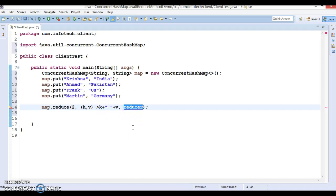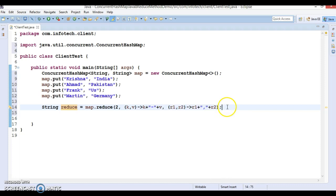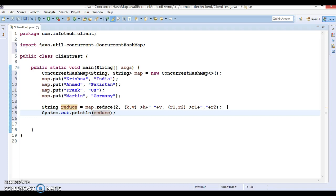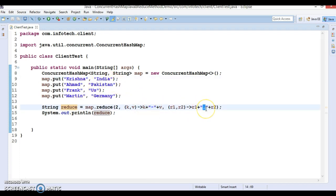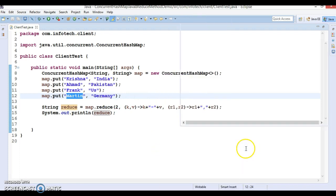The reducer will combine all those transformed results. The reducer is also a BiFunction, so we define r1 and r2, and combine them as r1 + ',' + r2, making the output comma-separated. The aggregate result gives us: Krishna-India, Ahmad-Pakistan, Frank-US, Martin-Germany.